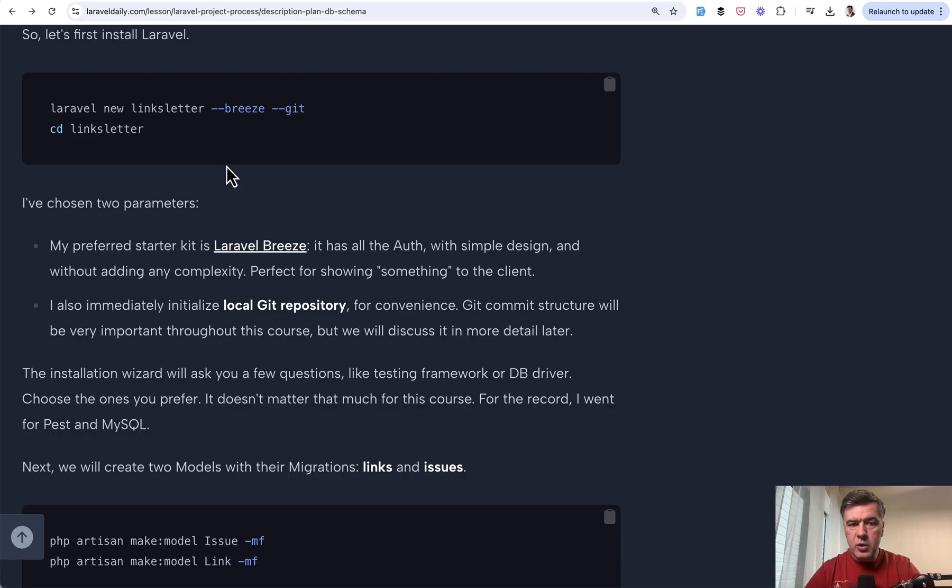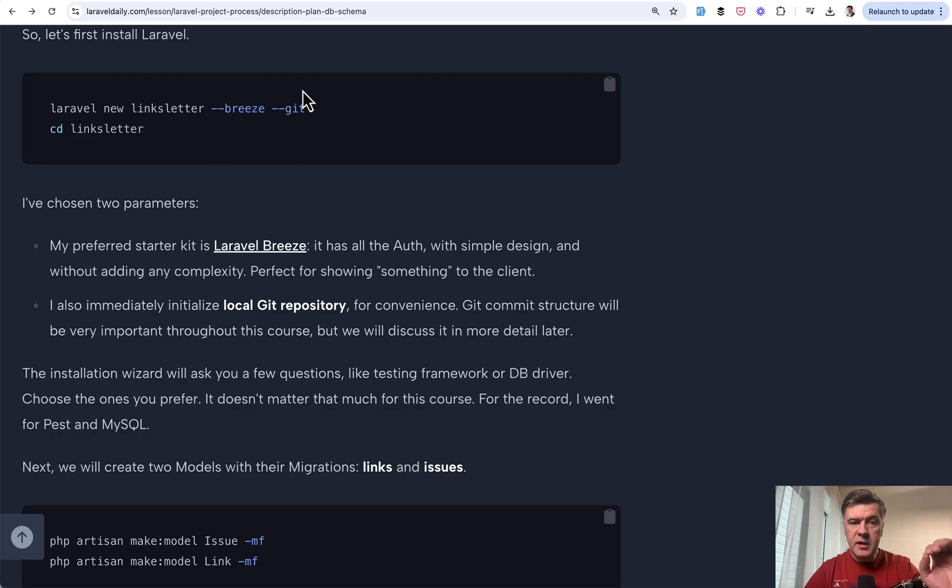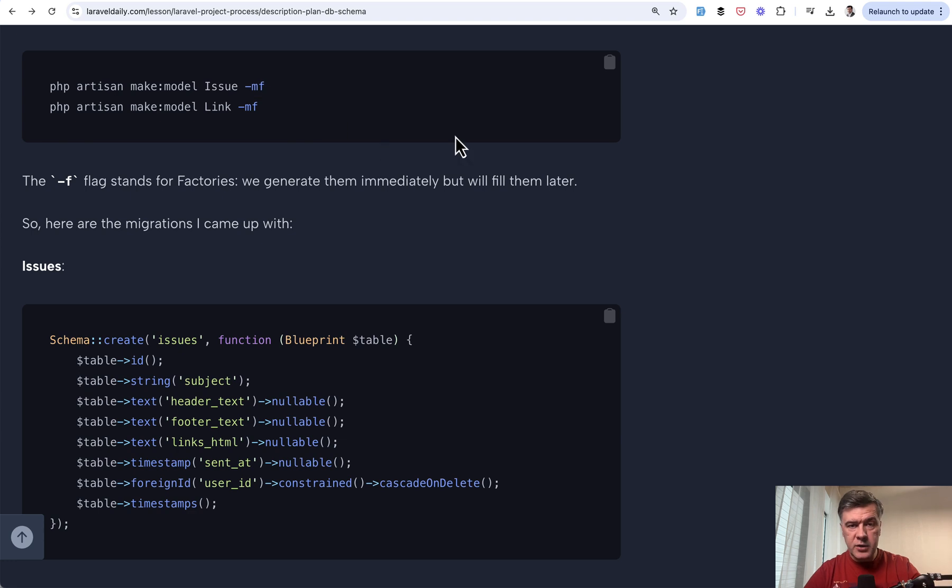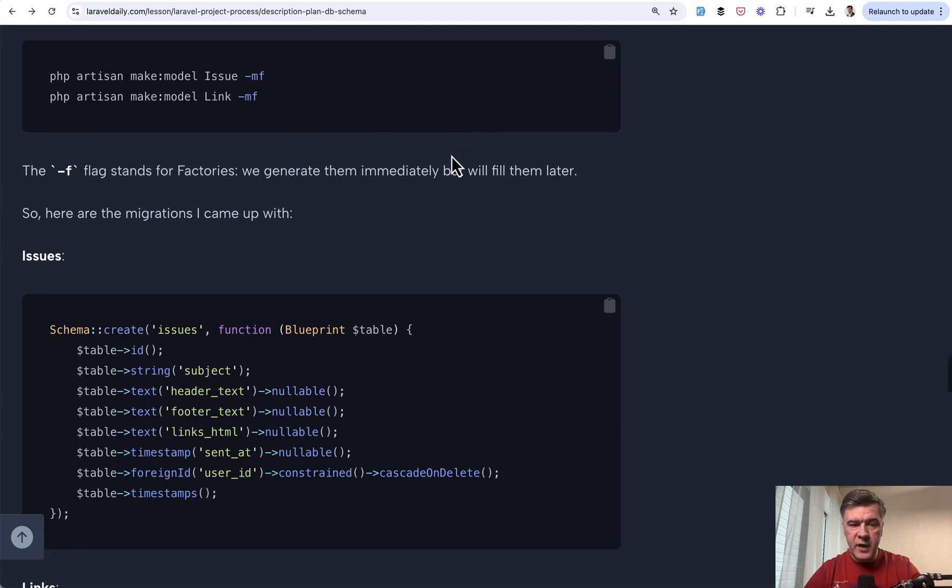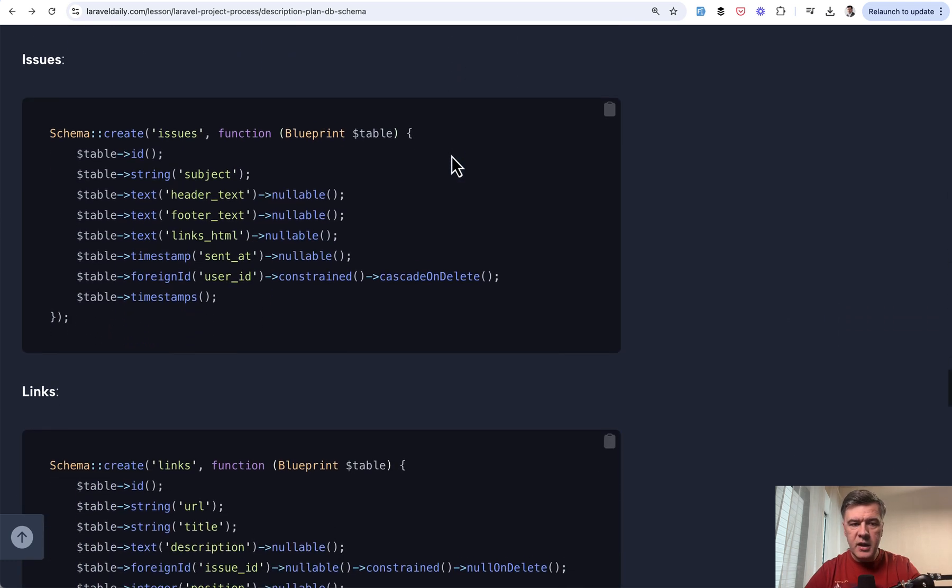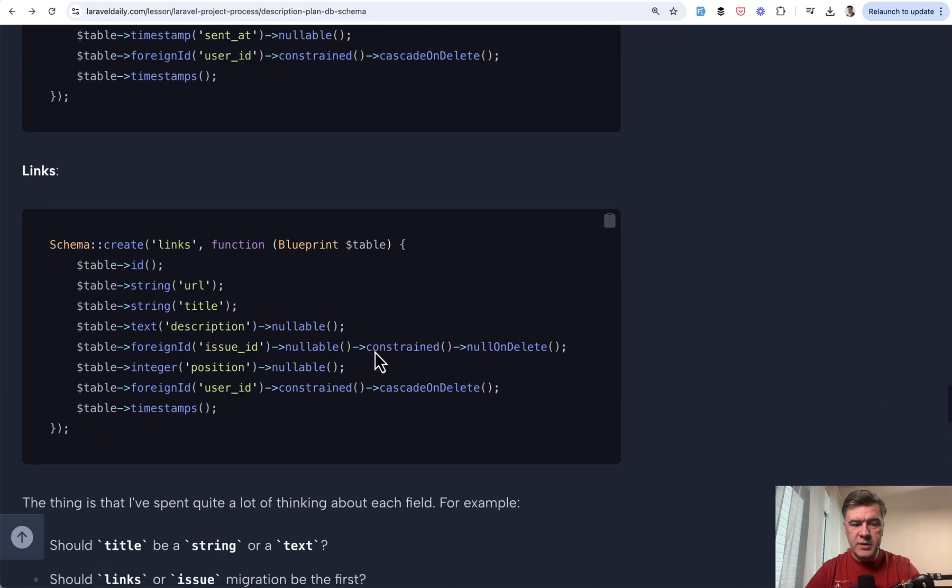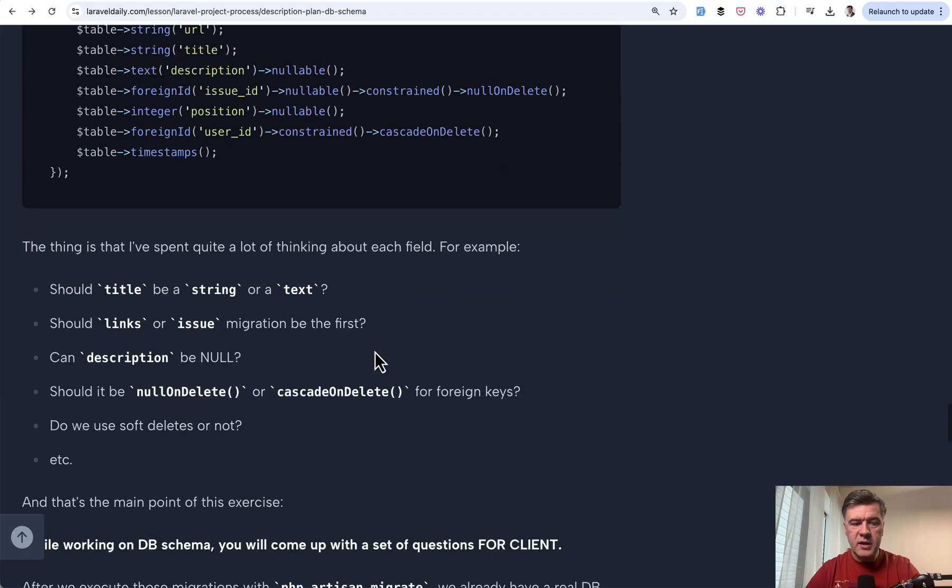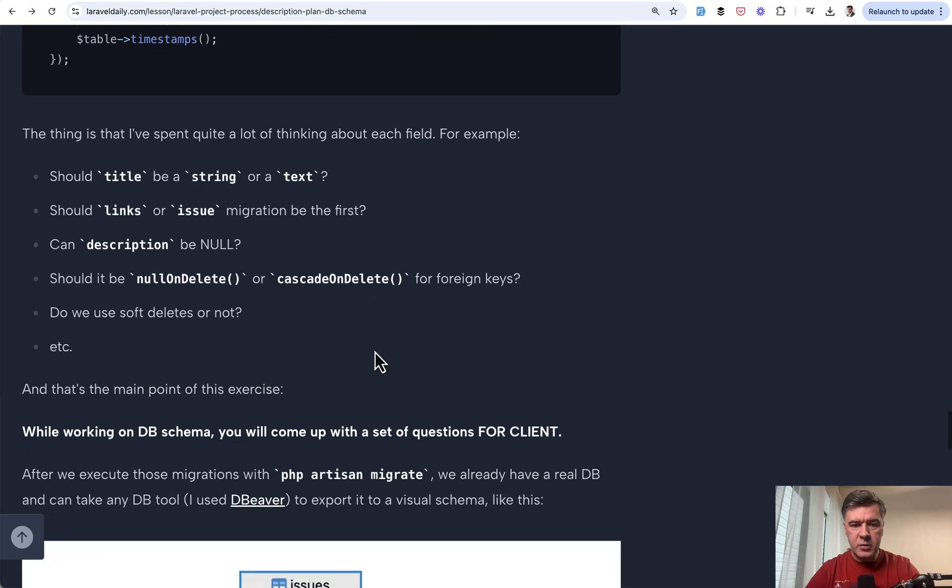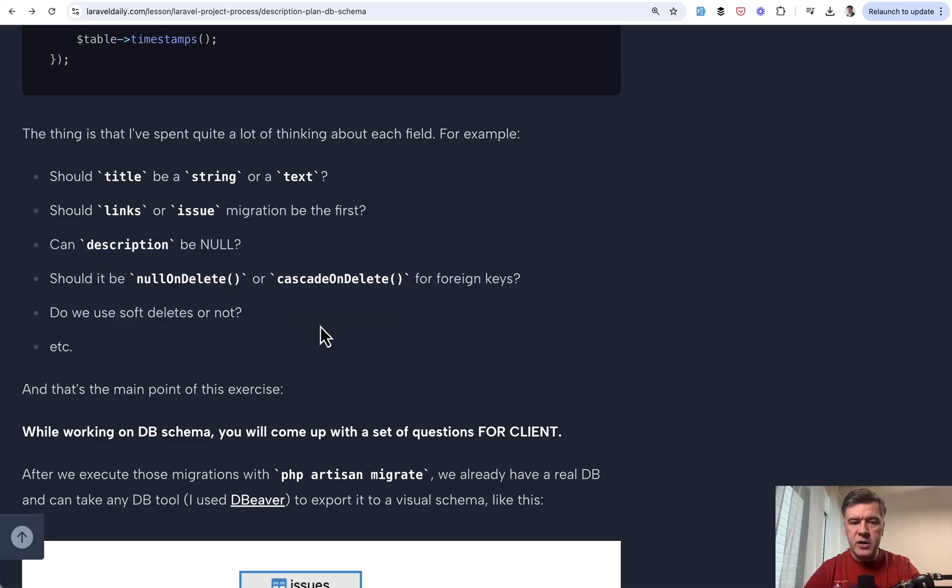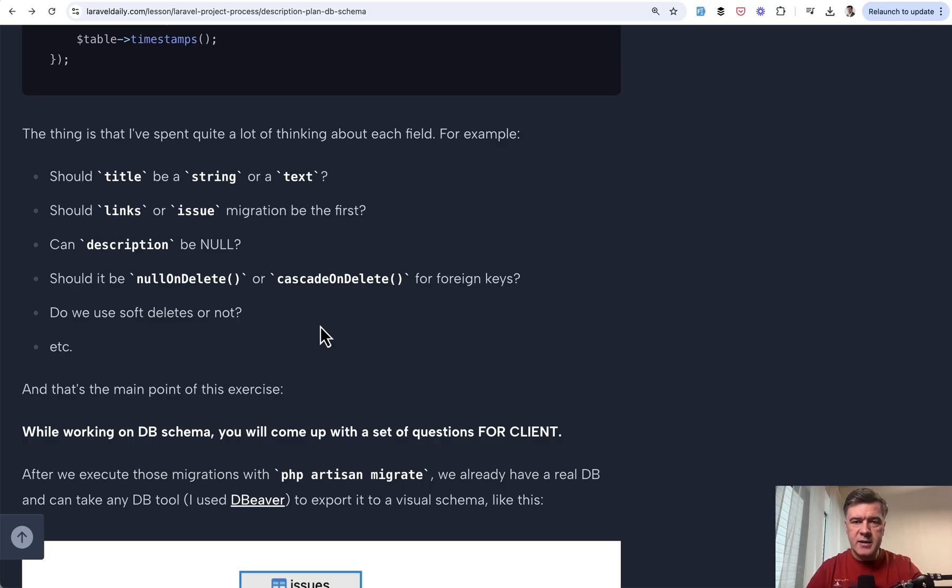So a new Laravel project using Laravel Breeze as a starter kit and immediately initializing Git repository locally for now. Then we make two Laravel models with migrations and factories. We'll fill the factories later and then we fill in the fields for the database in migrations and fillables. The main idea here is while thinking on those fields and relationships, you will immediately come up with questions for the clients. Like which field should be nullable or not? What should be the relationship? Should it cascade? What should be the type of field?